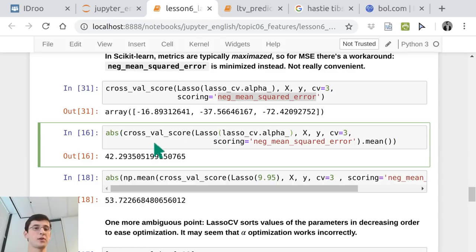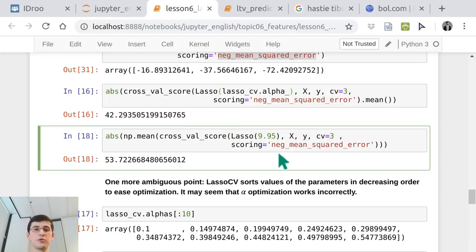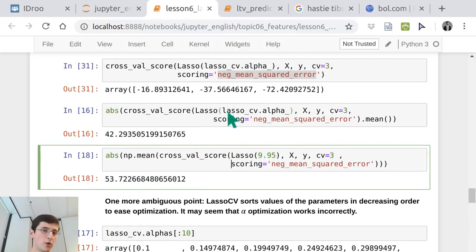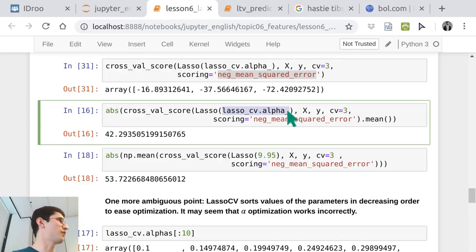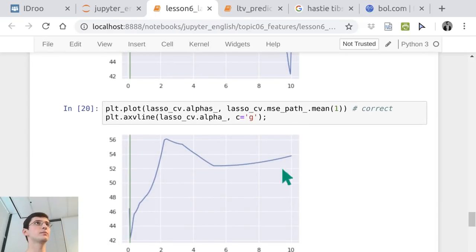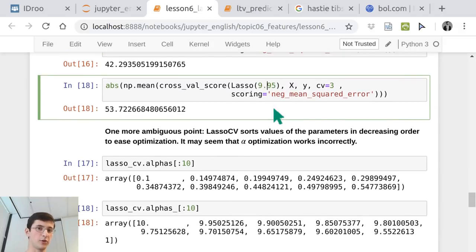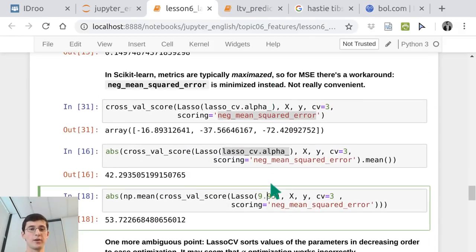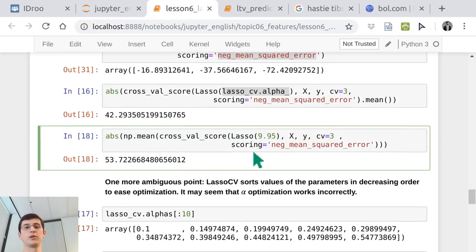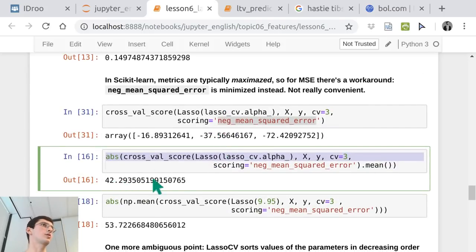If we do so, we get some values of mean squared error. For comparison, if we don't tune hyperparameters we get a higher value. Here we used the optimal value defined via cross-validation. We can depict these validation curves — depending on the value of regularization, we see the mean squared error and the optimum is in a region of low values of regularization.